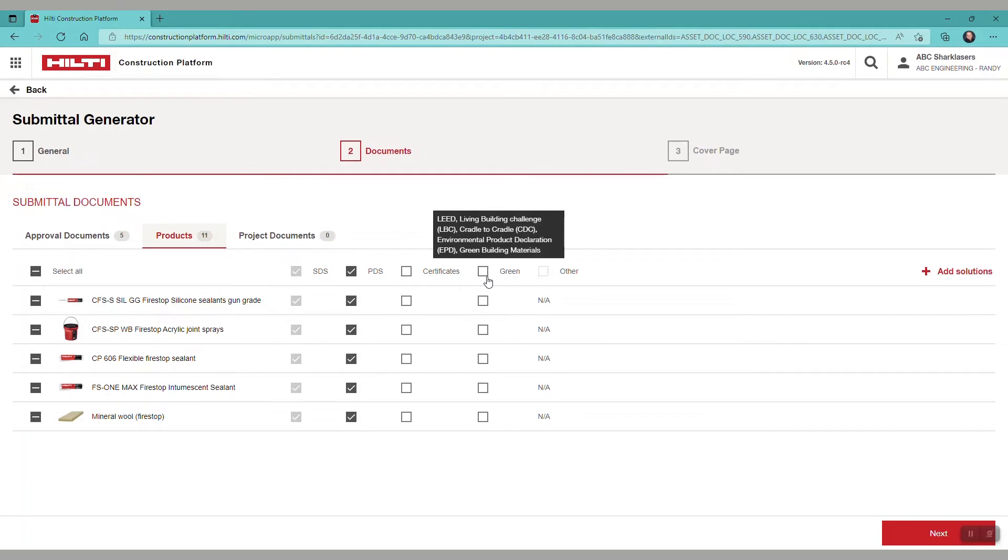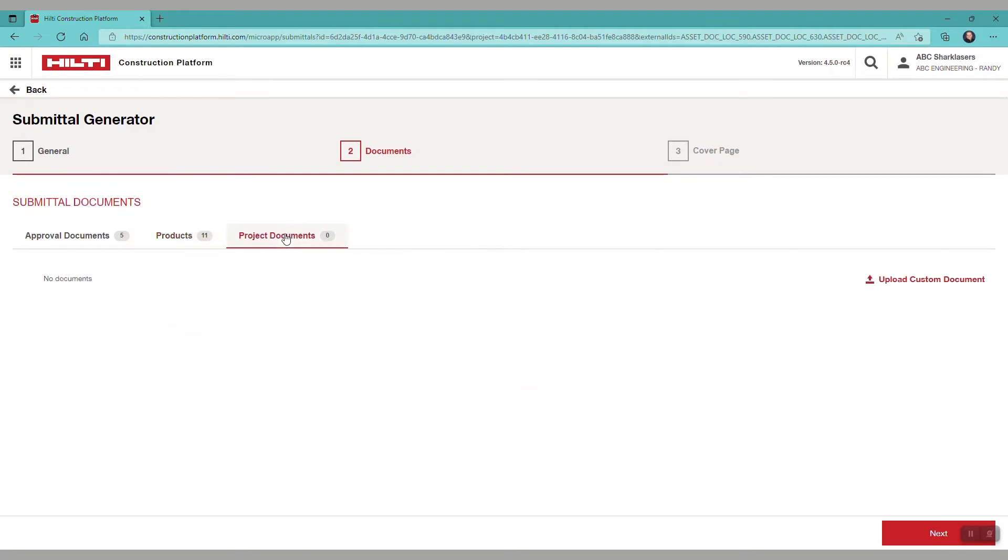If you want certificates or green lead CDC, etc., you may select those. Note that if you have completed fire stop engineering judgments, they will show up under the project documents down here. You would select the completed engineering judgments for that project here.